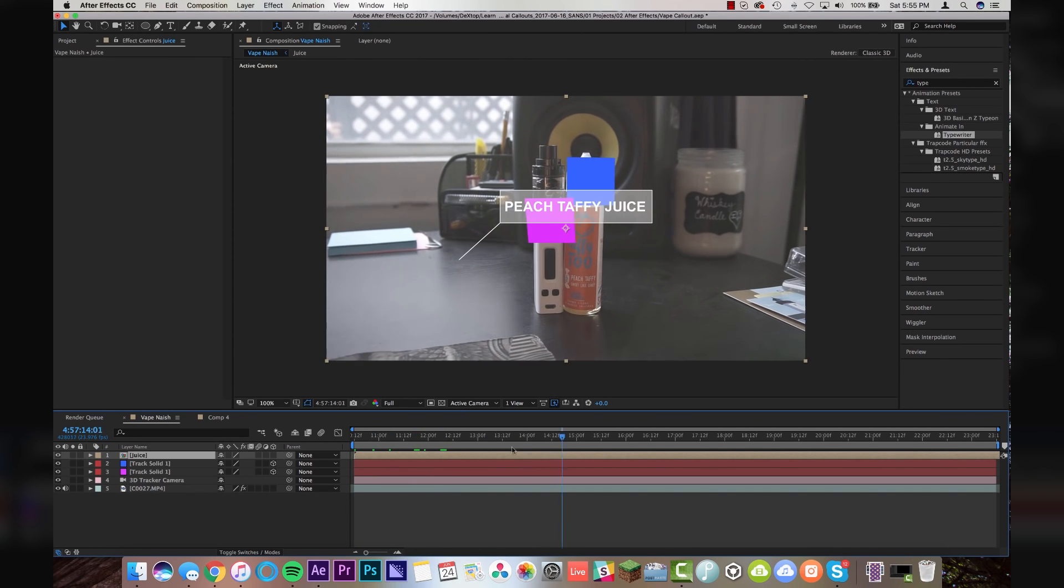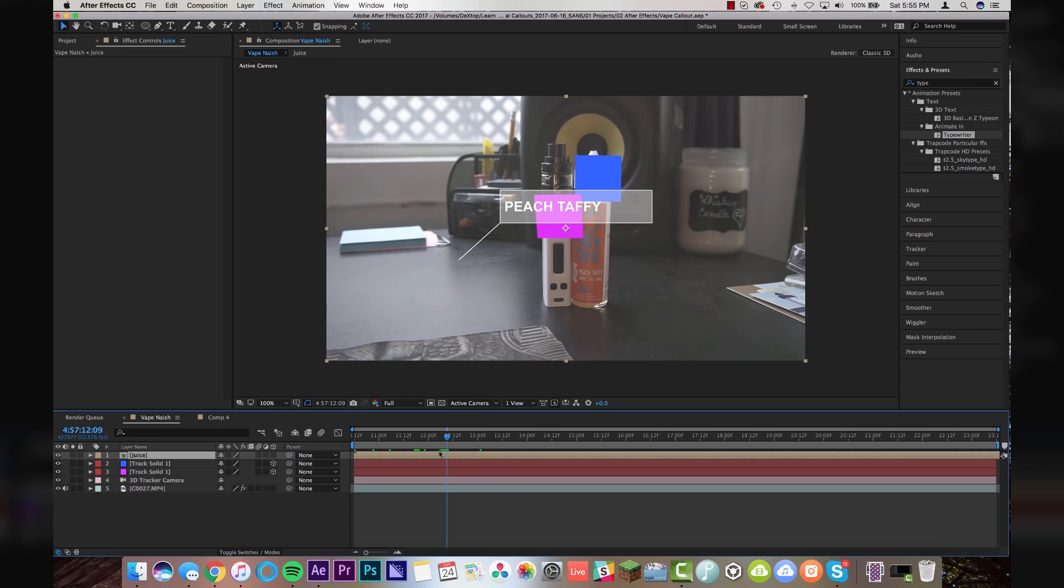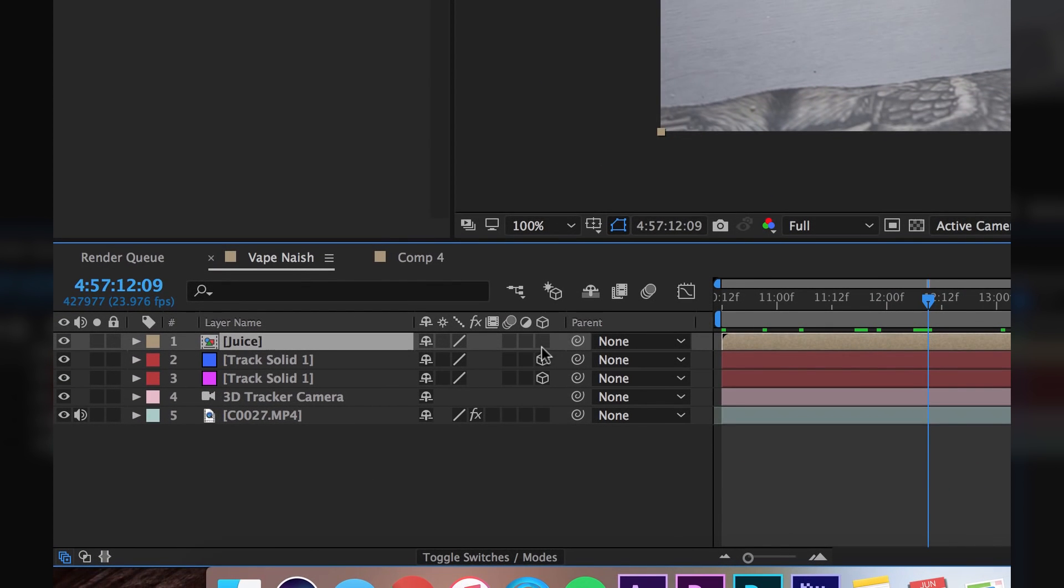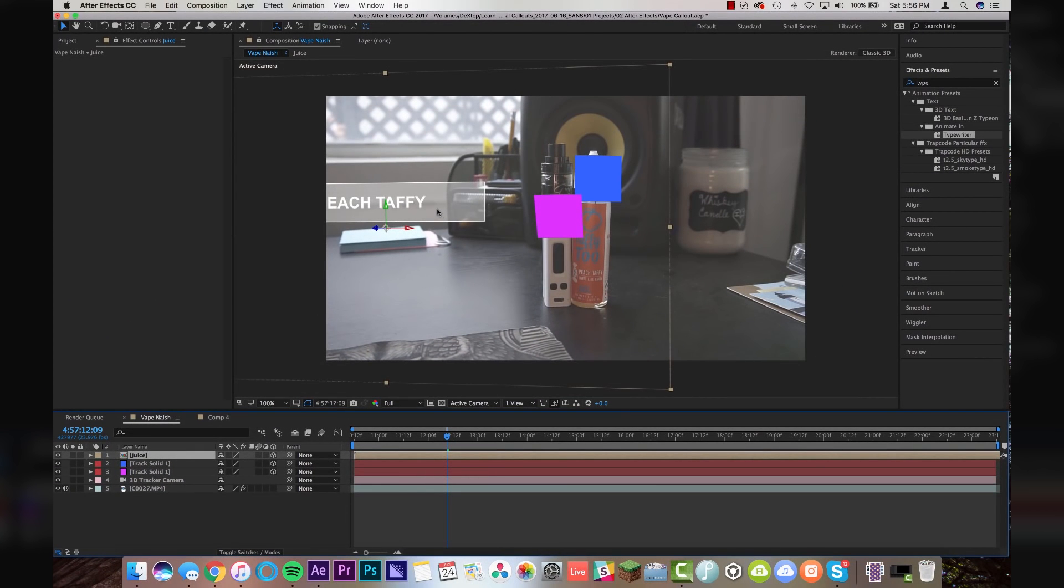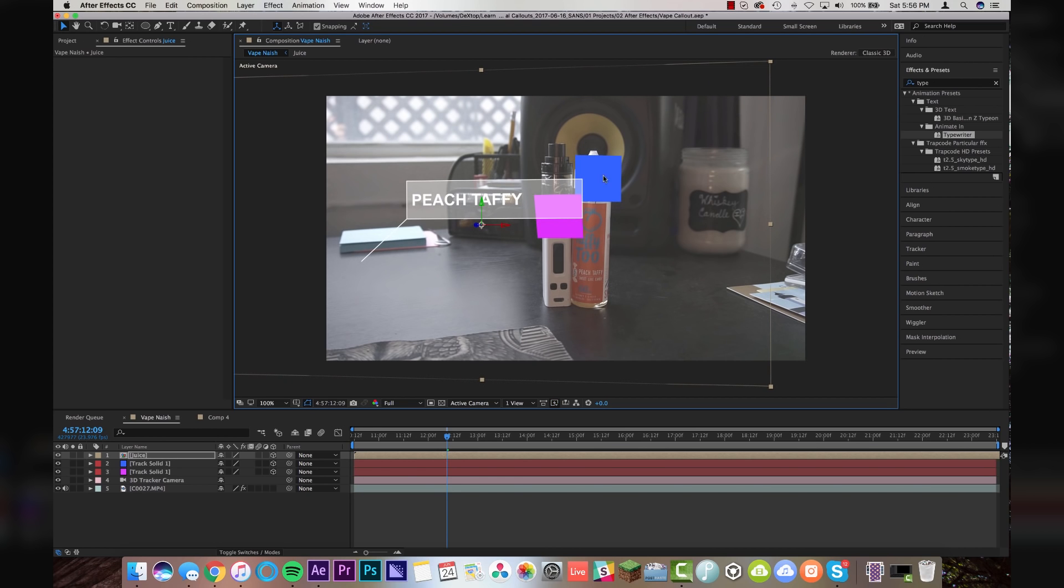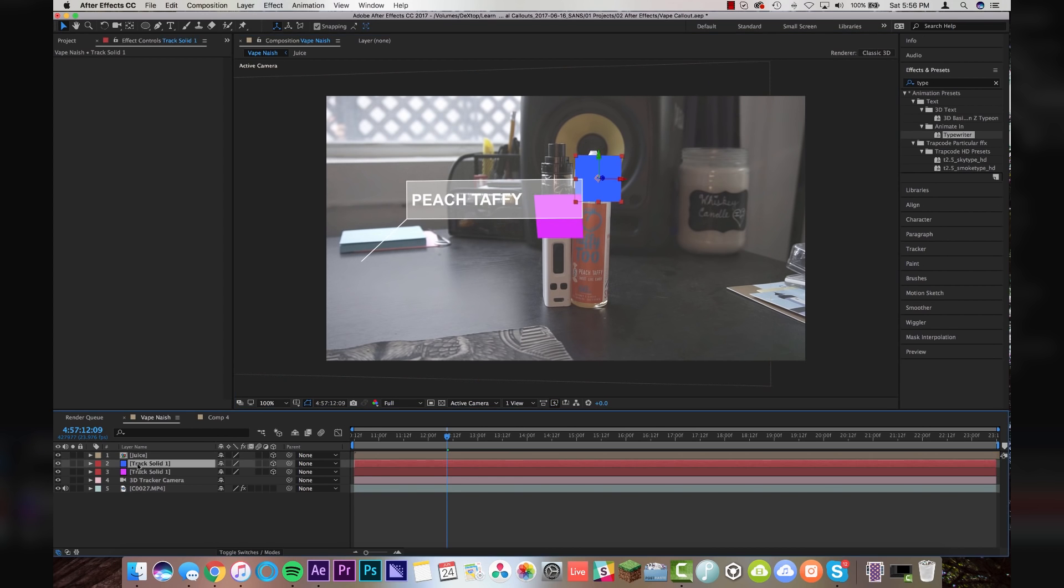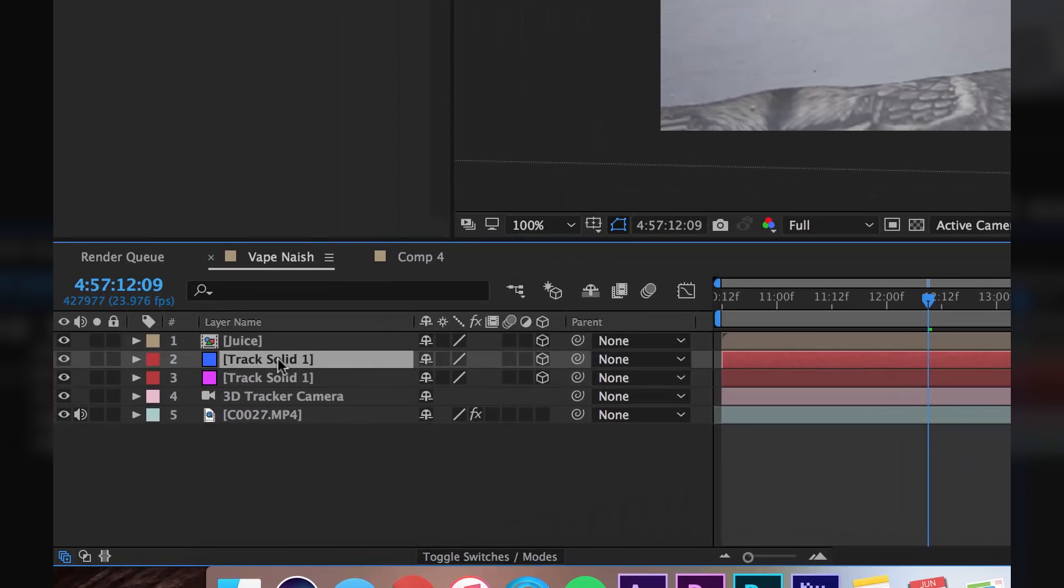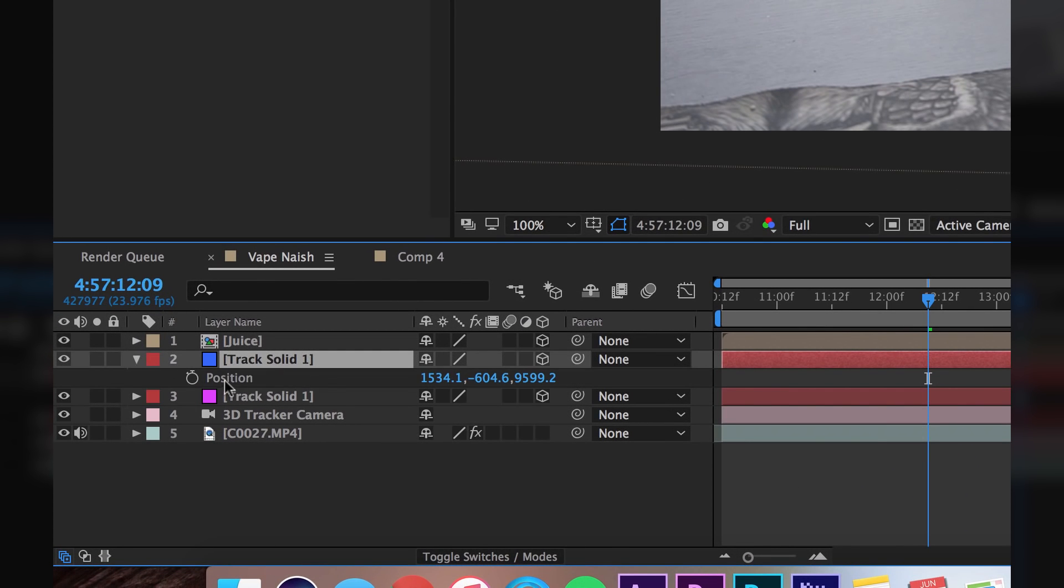So there it is. It's animating in and the first thing I'm going to do is click over into the 3D layer because we have a 3D camera so this layer has to be 3D in order for it to happen. So it kind of puts it in wherever it's going to go. That's fine because what we're going to do now is we're going to use the positioning data for this blue solid.